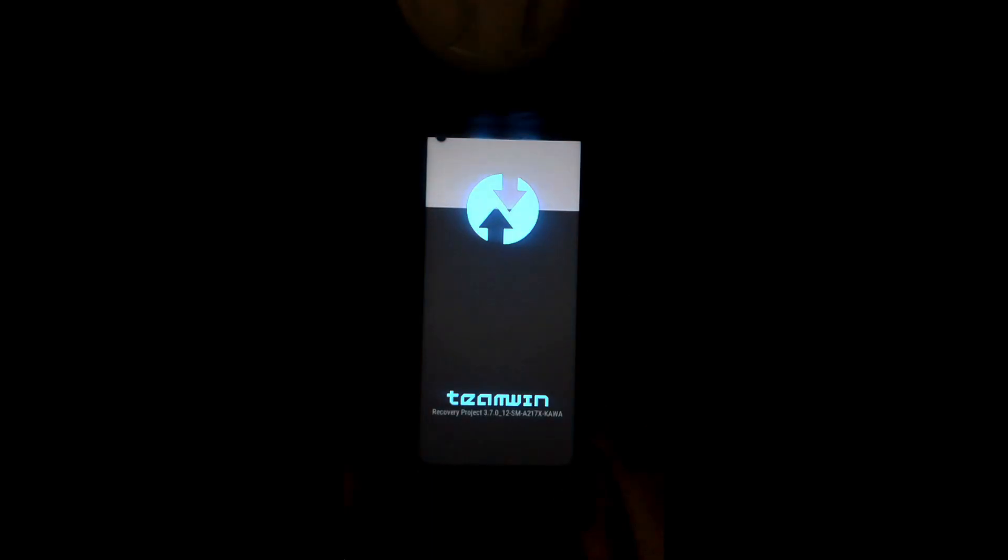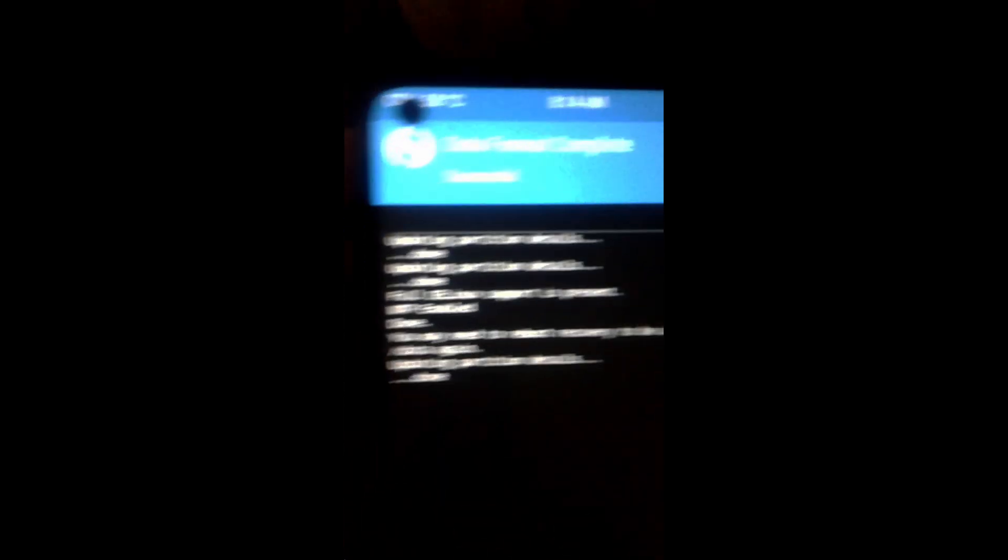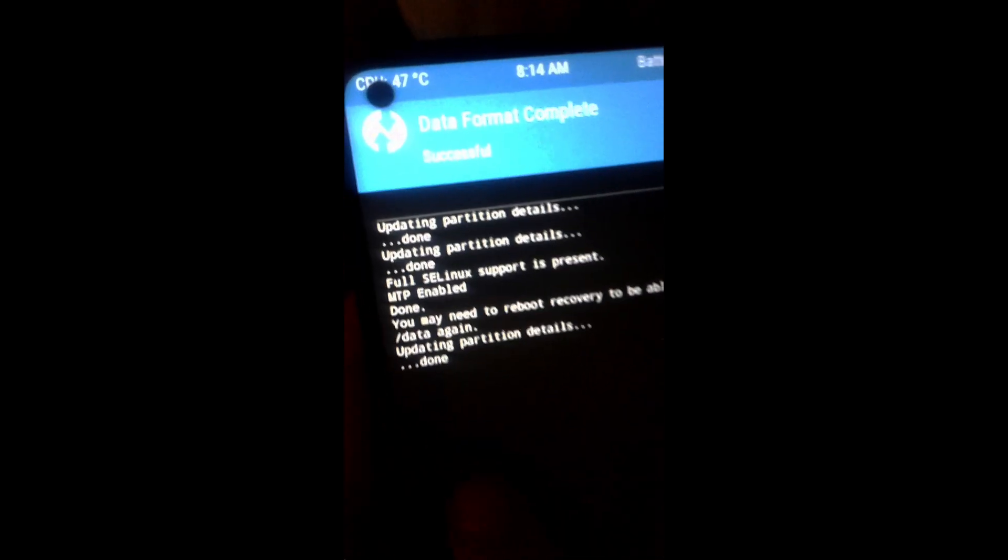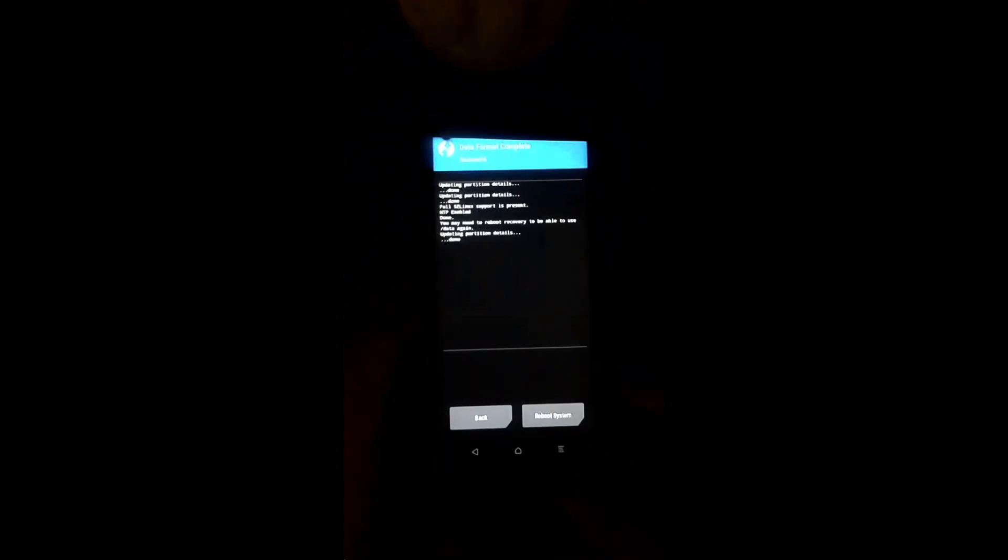Here you have to go to Wipe, then Format Data, and confirm with yes. It will also tell you that if you want to access the /data partition you have to reboot the recovery. So reboot to recovery, go home, and again reboot to recovery.